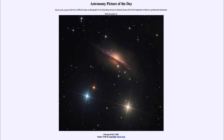Greetings and welcome to Introduction to Astronomy. One of the things that I like to do in each of my introductory astronomy classes is to begin with the Astronomy Picture of the Day from the NASA website — that is apod.nasa.gov/apod — and today's picture for December the 24th of 2020 is titled Portrait of NGC 1055.